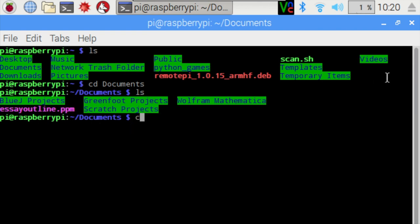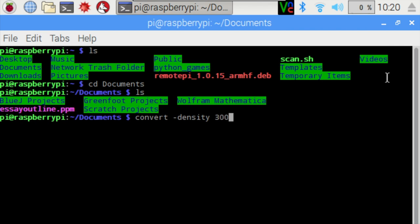Now to convert the document to PDF, we're going to type out the following. Now keep in mind, again, this is in the description below the video, so you can copy and paste everything I'm typing in here.